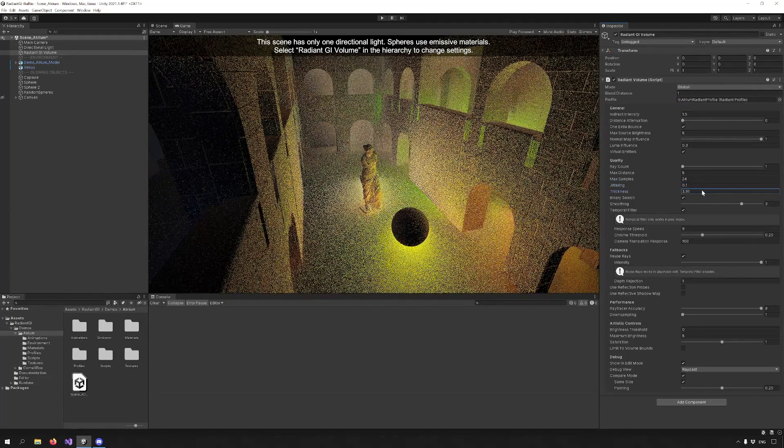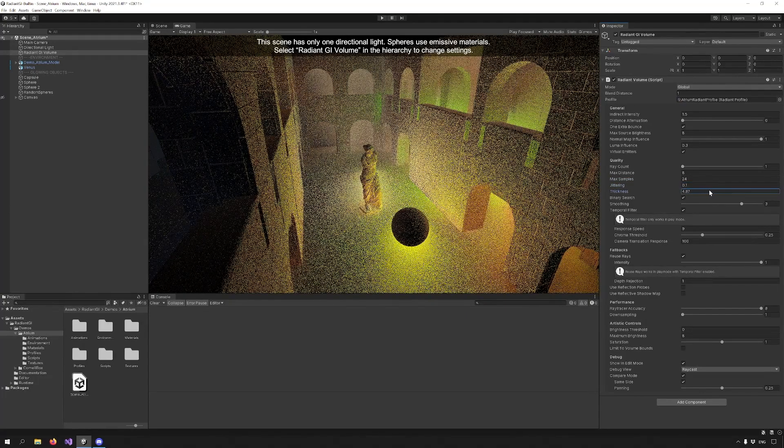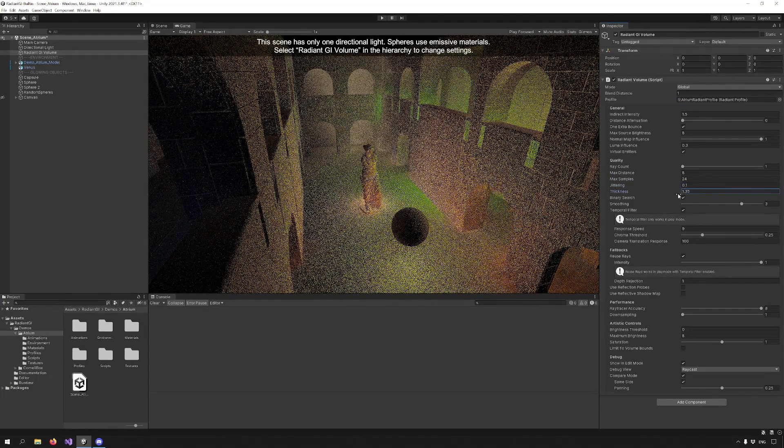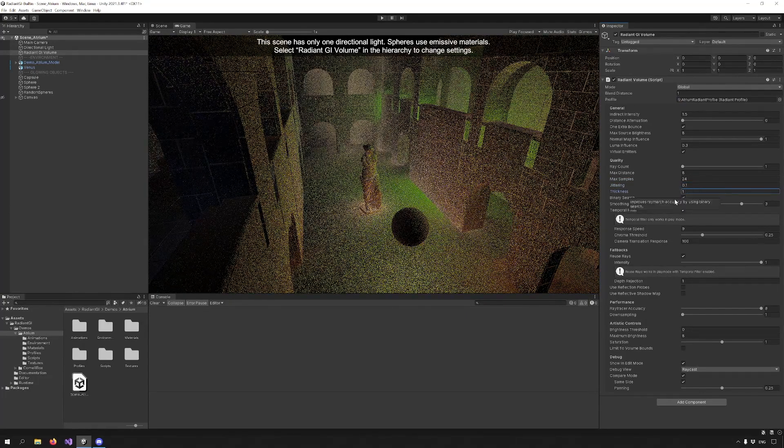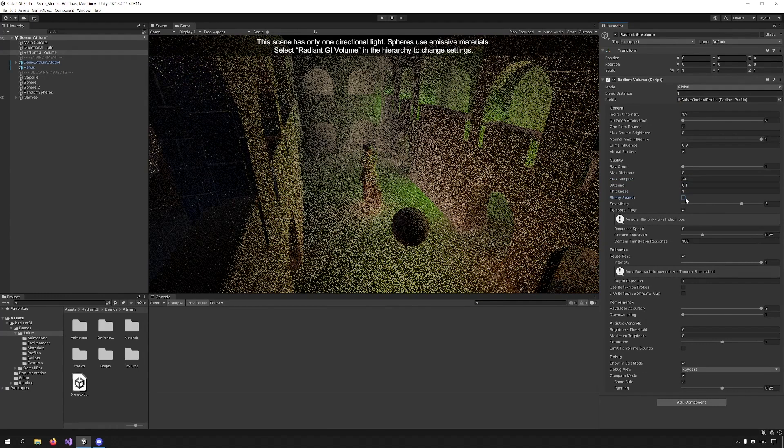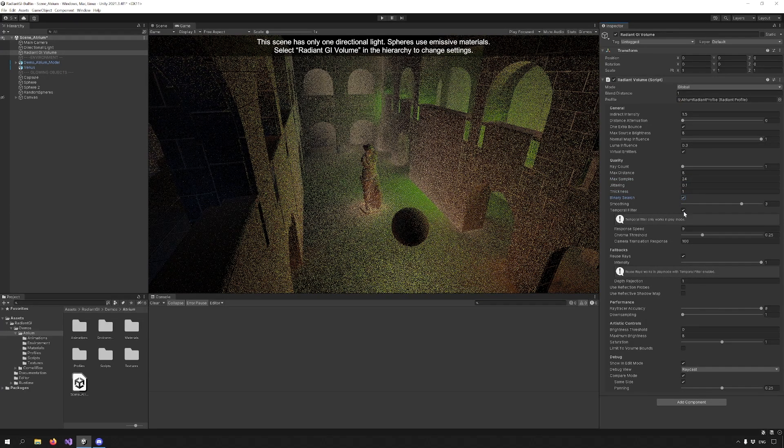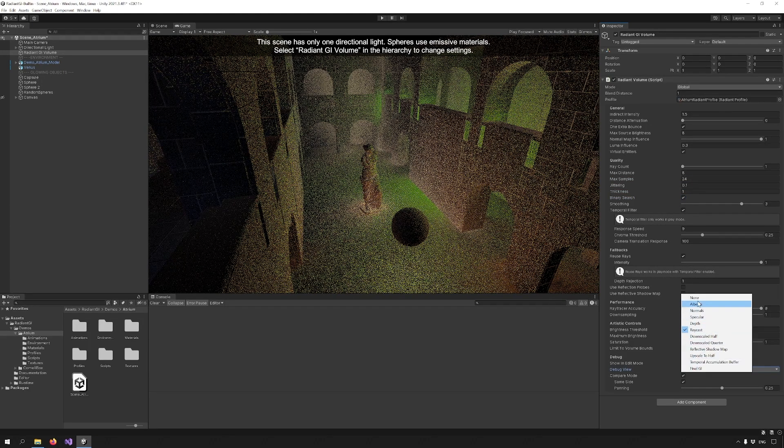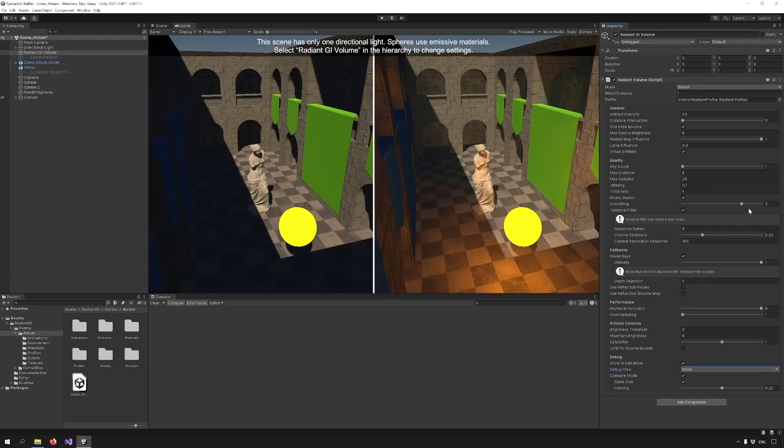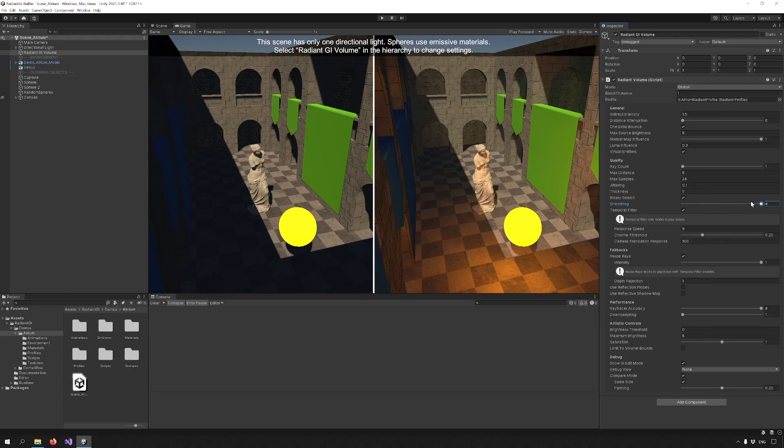Thickness changes the tolerance used to determine where the ray hits a surface. Binary Search enables a refinement of the hit position, producing more accurate results. Smoothing specifies the amount and intensity of blur to reduce noise.